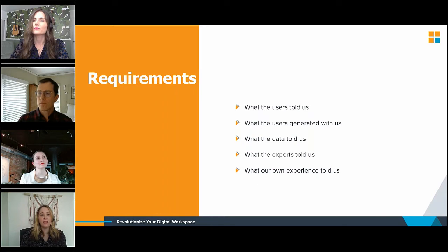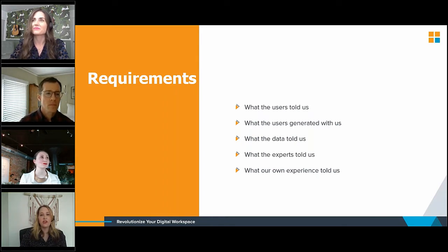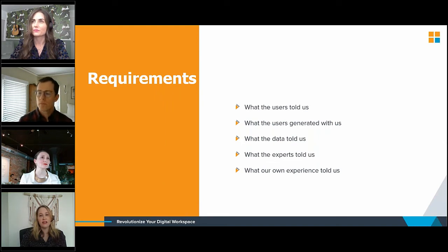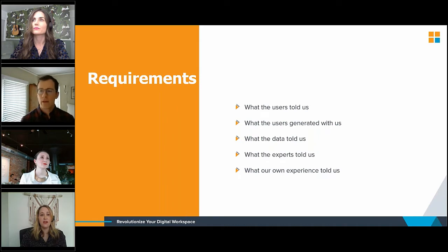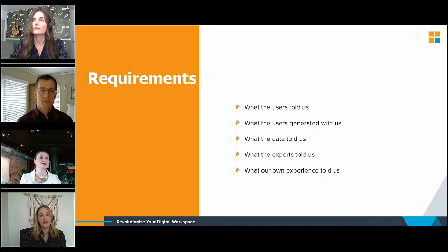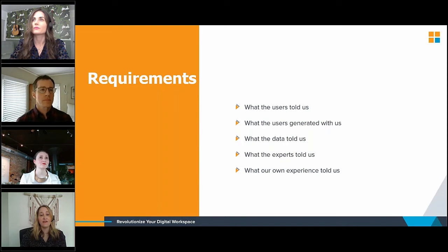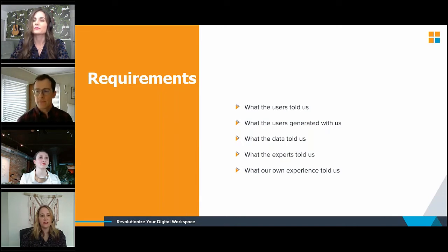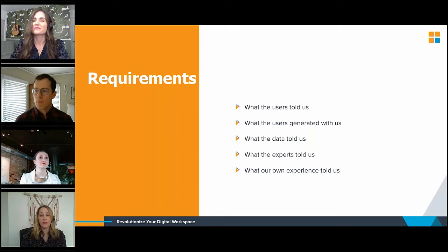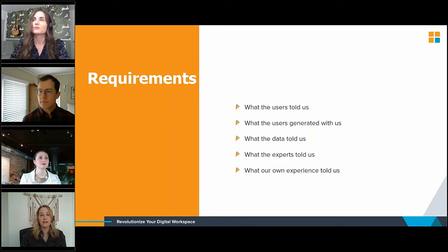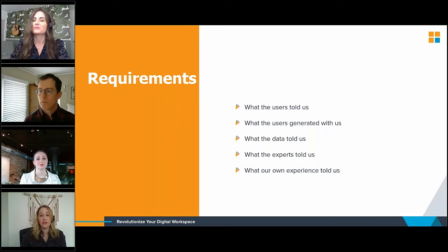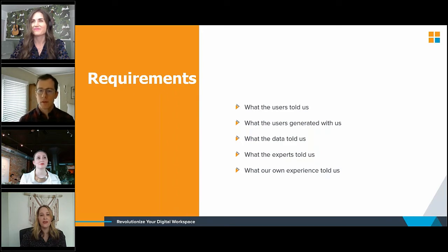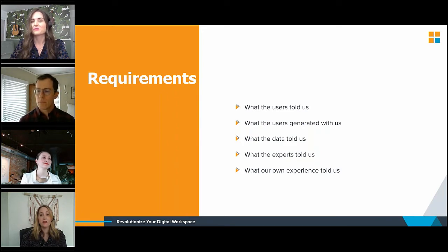We accomplished this by looking at what the users told us via interviews, what the users generated with us via card sort exercises, brainstorming, and interaction with low fidelity prototypes. What the data told us, our intranet in a box, and SharePoint analytics helped us to identify highly used features and content. What the experts told us through engaging Sue Hanley, and of course, Pixel Mill, to provide specific recommendations and best practices. And then finally, what our own experience told us from our previous projects, our knowledge management communities of practice, and a bit of intuition.